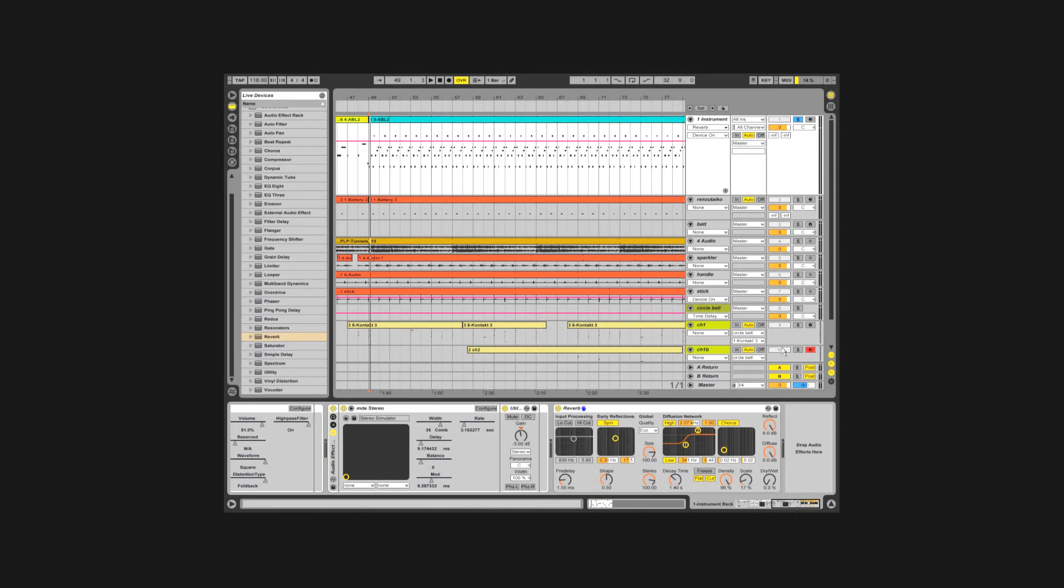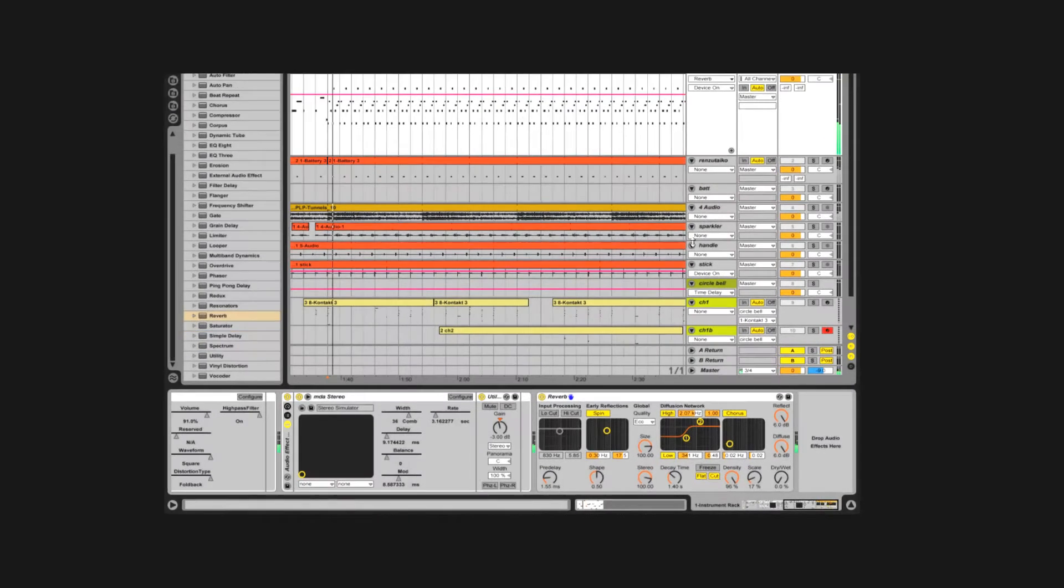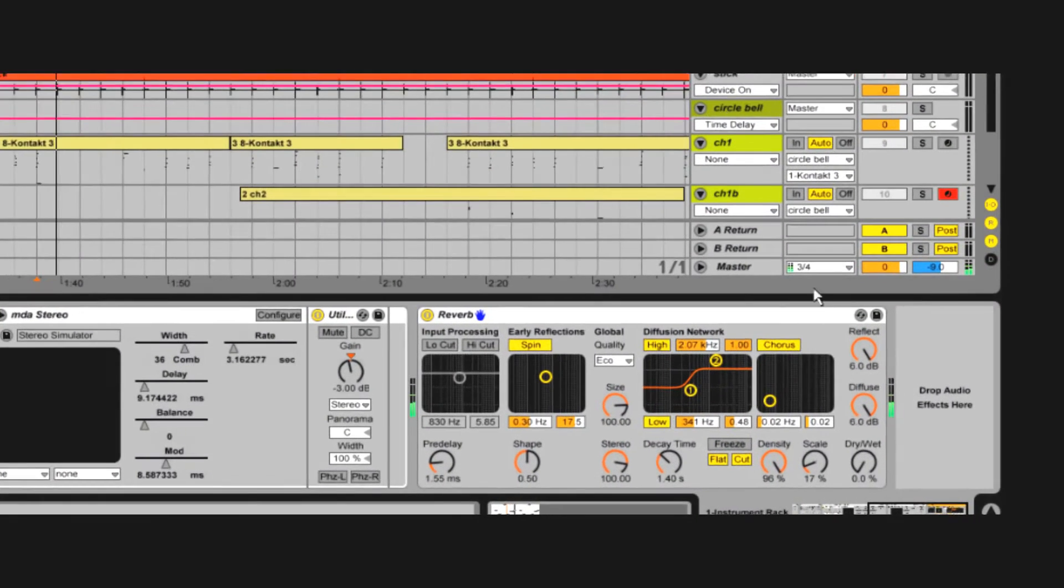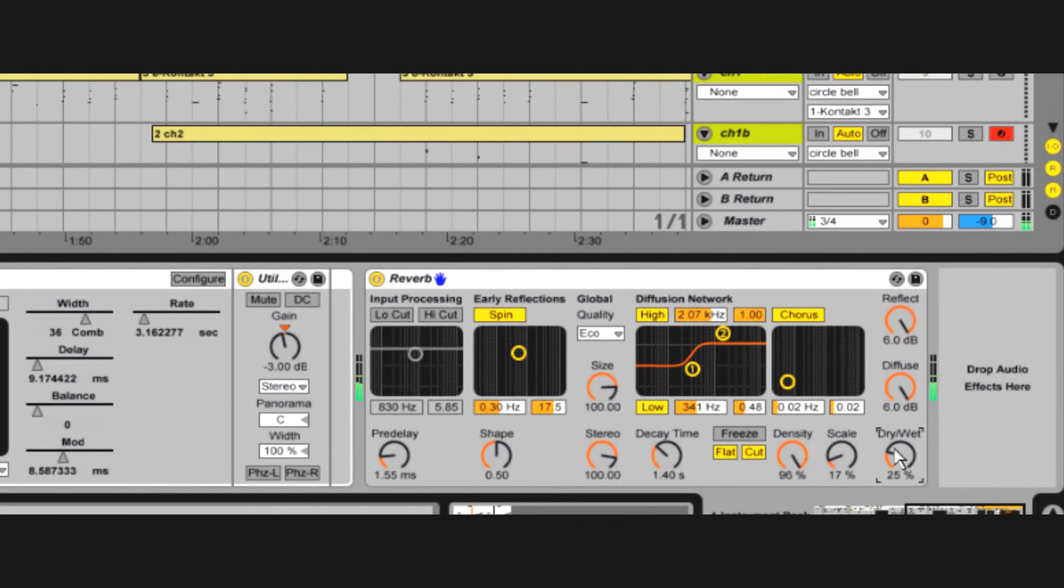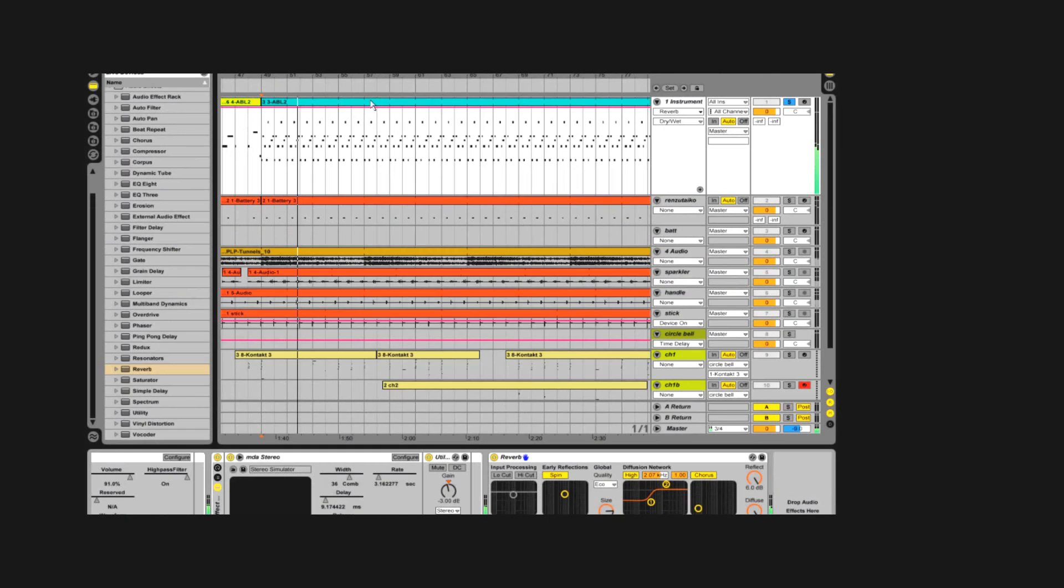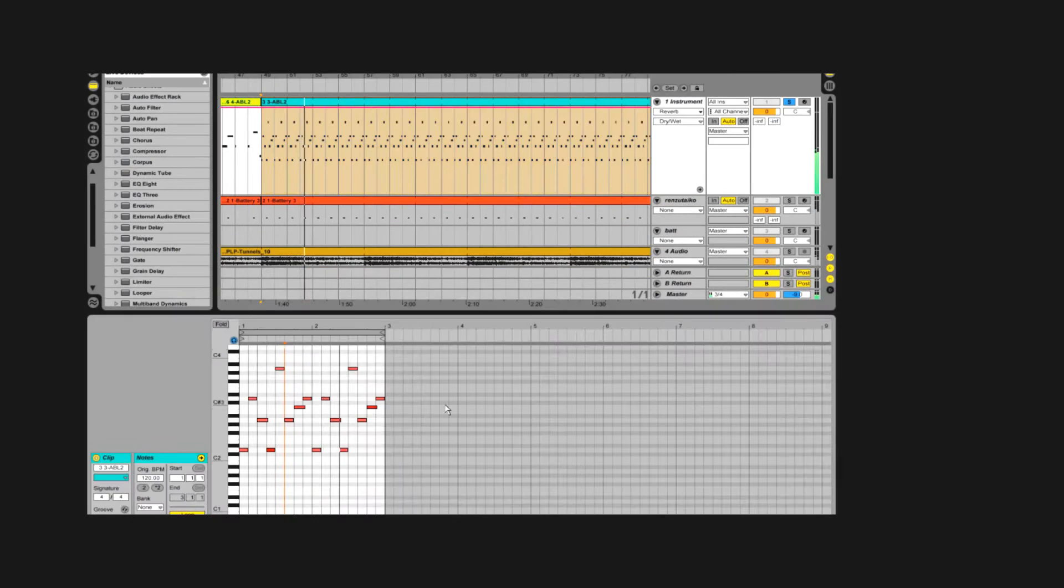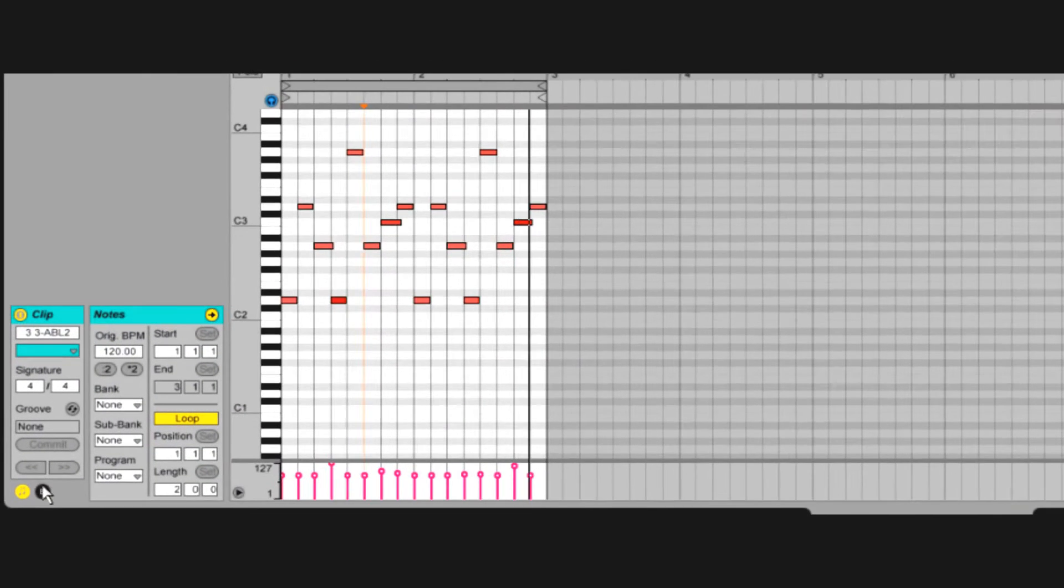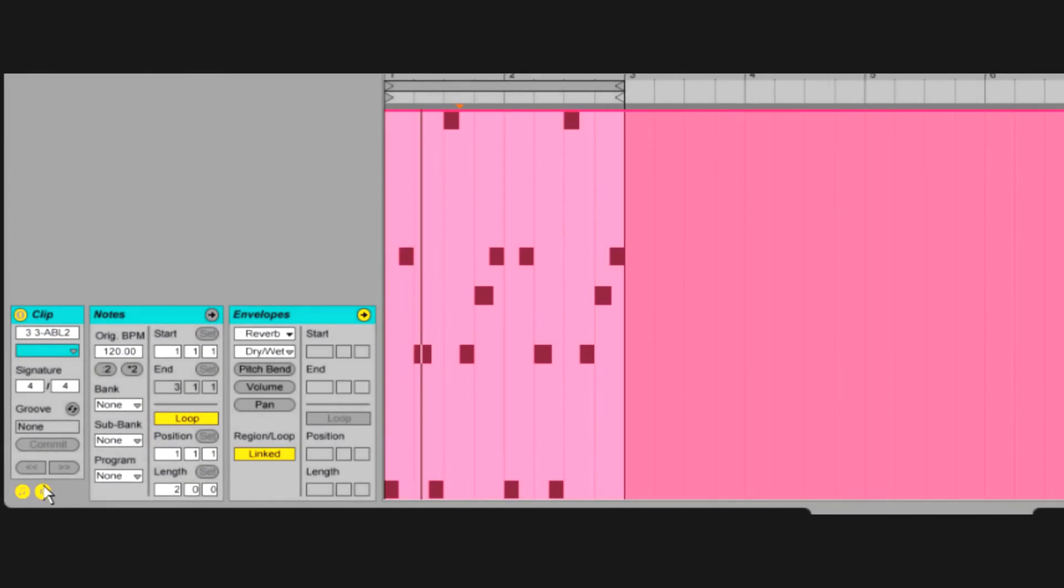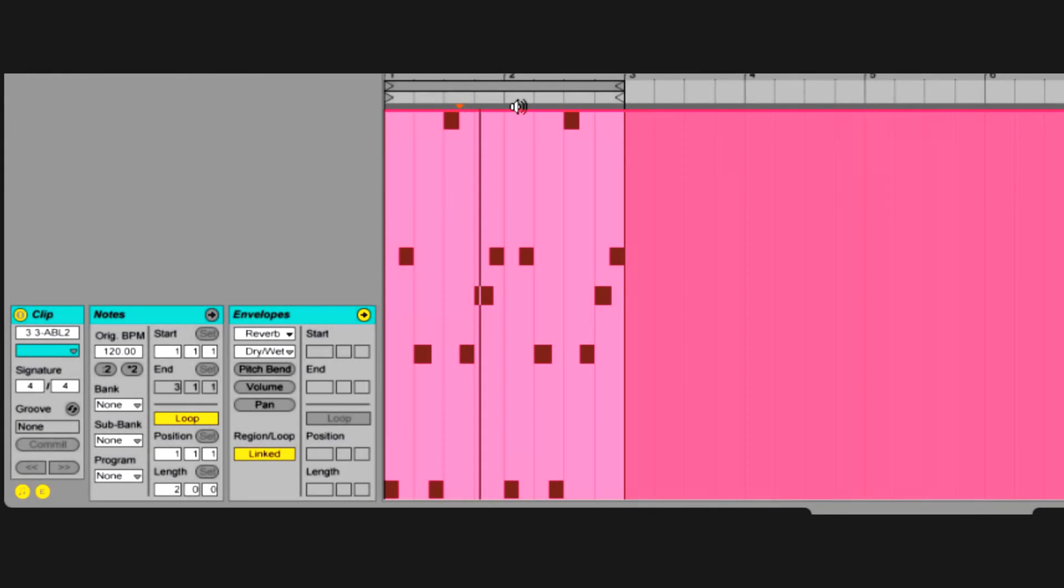Did you know you can create LFOs for arbitrary parameters? In a clip, you can make an unlinked looping envelope for a parameter in its track.